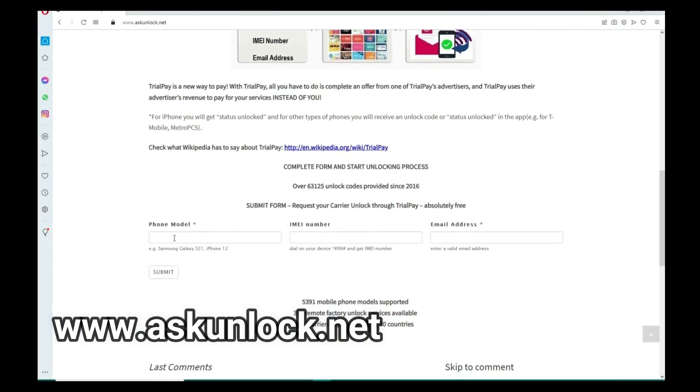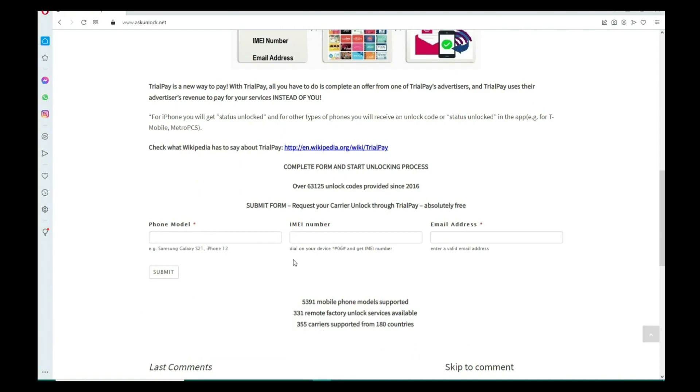Then you're going to write down your IMEI number that we got at the beginning of the video. So just make sure you write it down correctly.